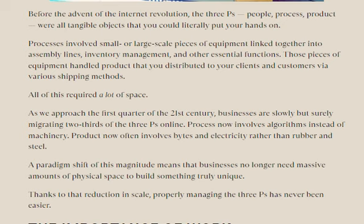Before the advent of the internet, the three P's — people, process, and product — were all tangible. Processes involved physical assembly lines, inventory management, and other essential actions. As we approach the first quarter of the 21st century, businesses are slowly but surely migrating much of the three P's online, with processes now driven by algorithms instead of machinery. Thank you for watching the video.